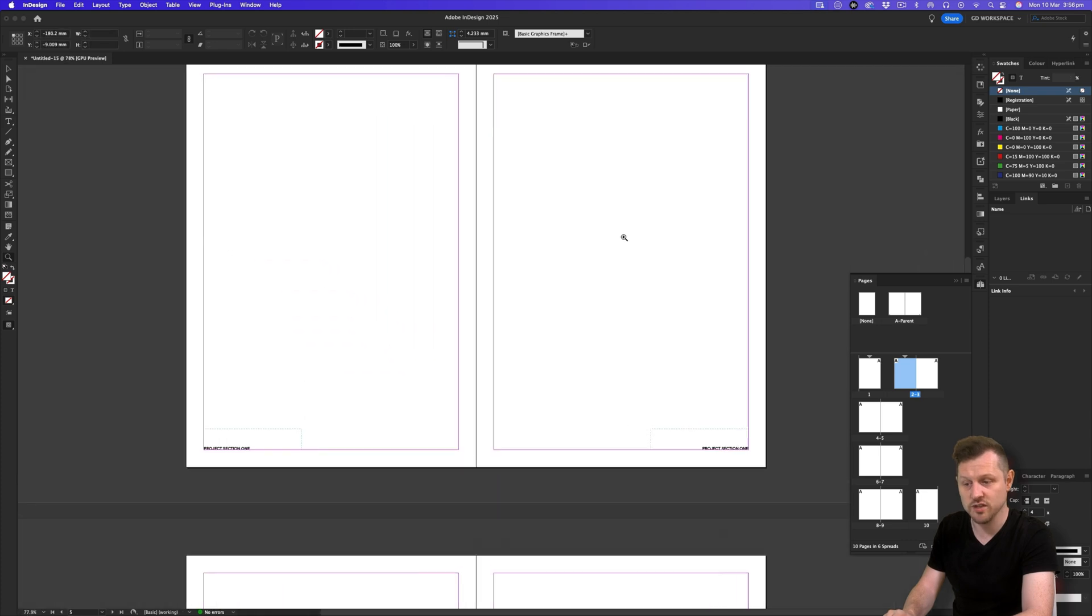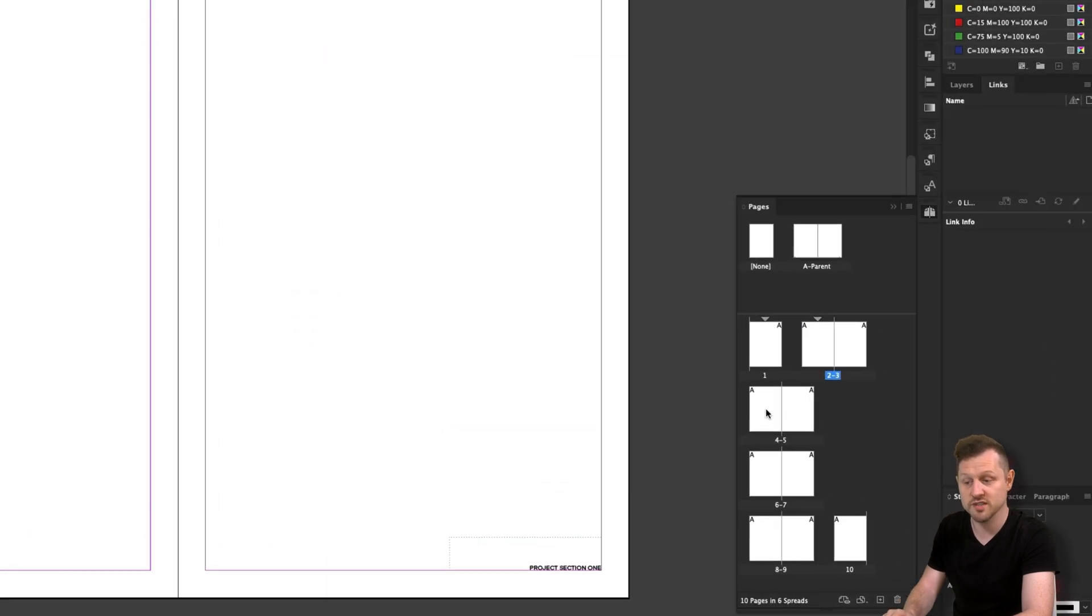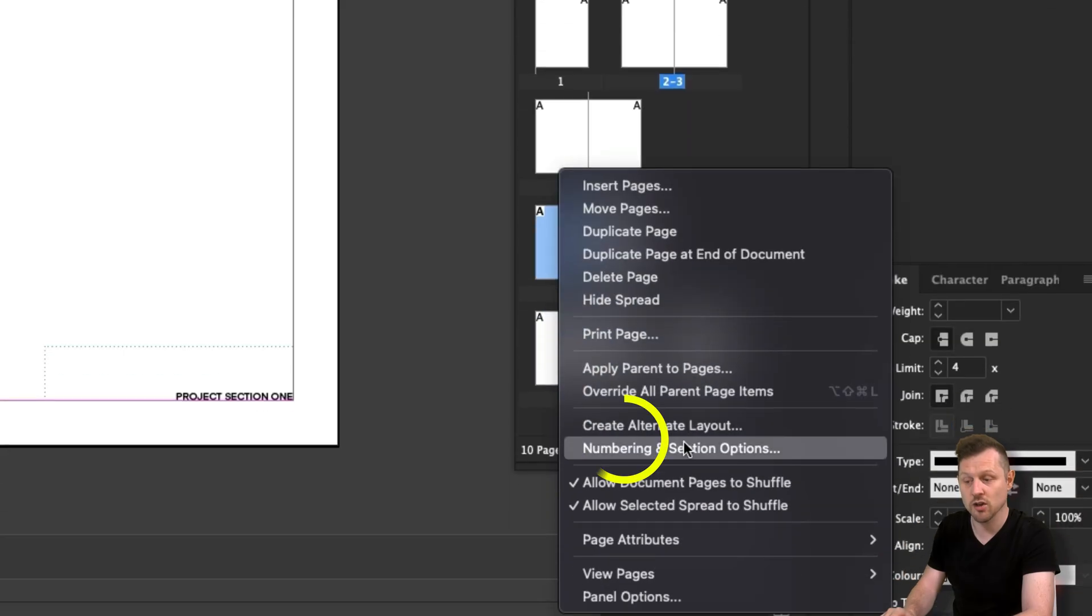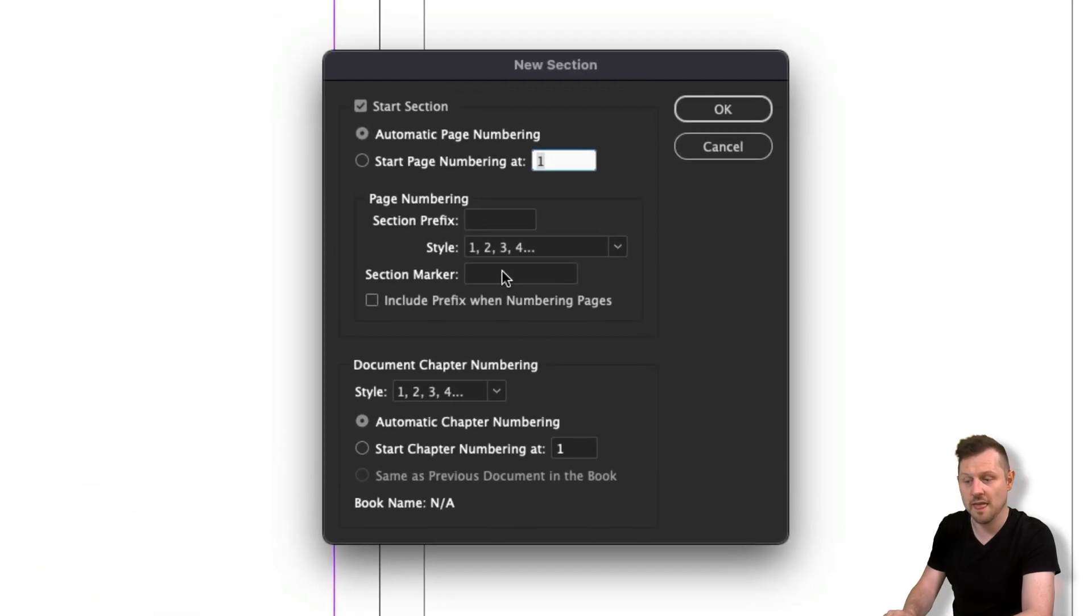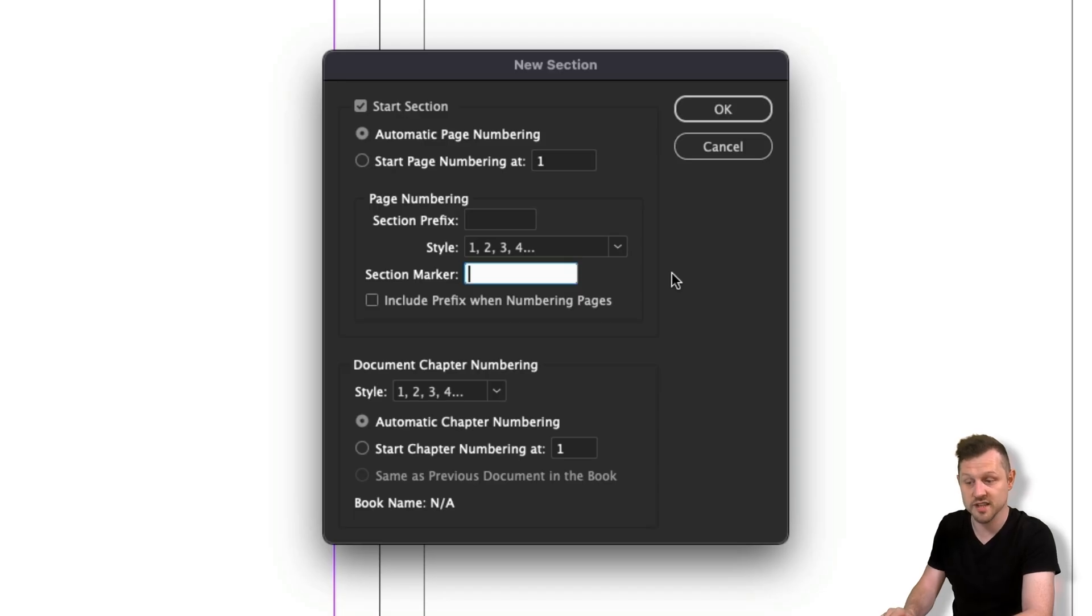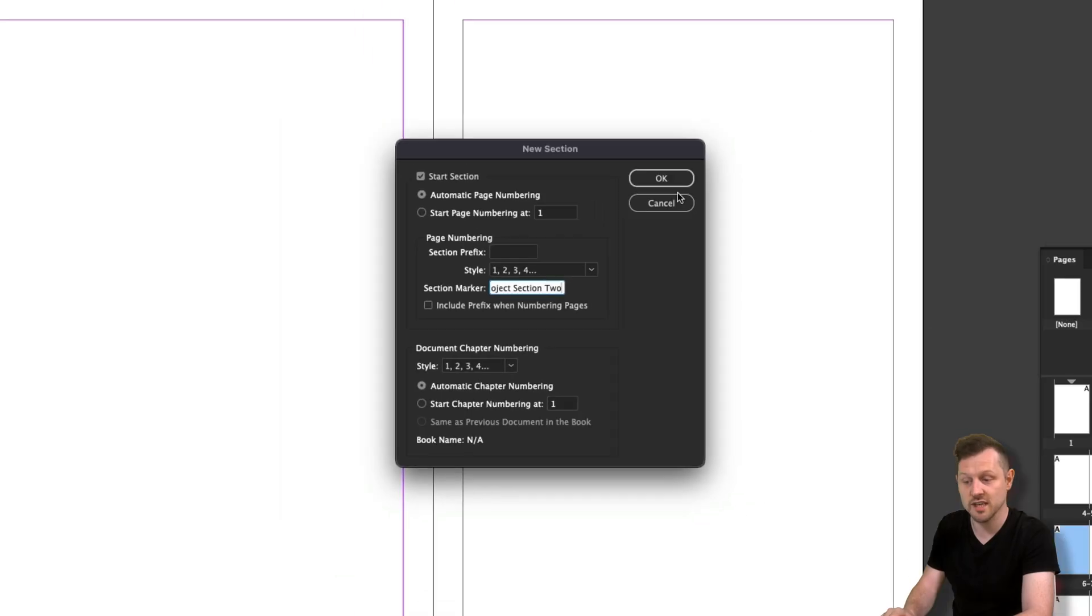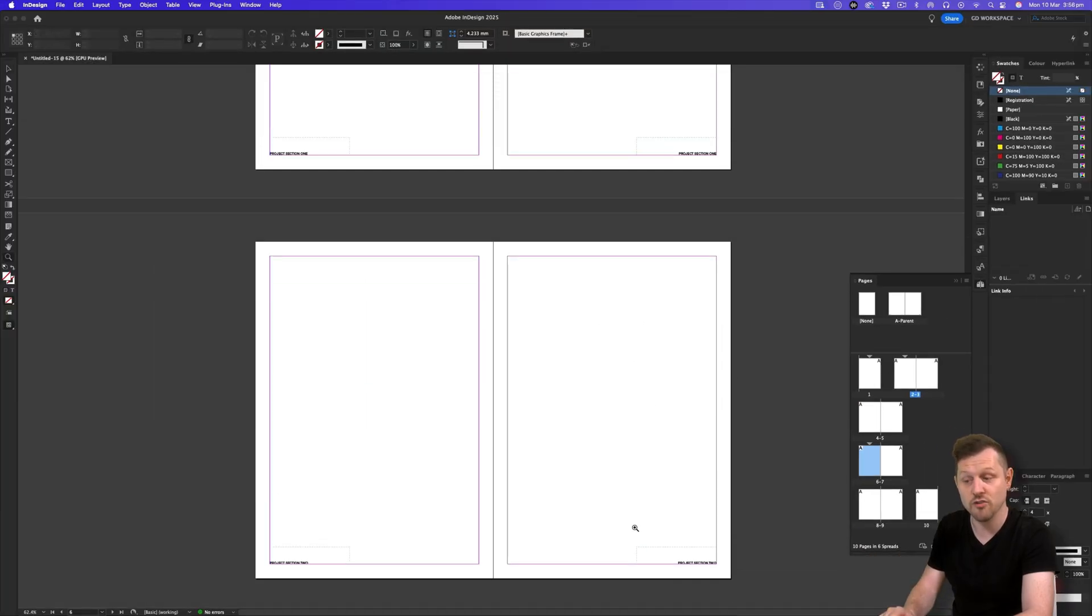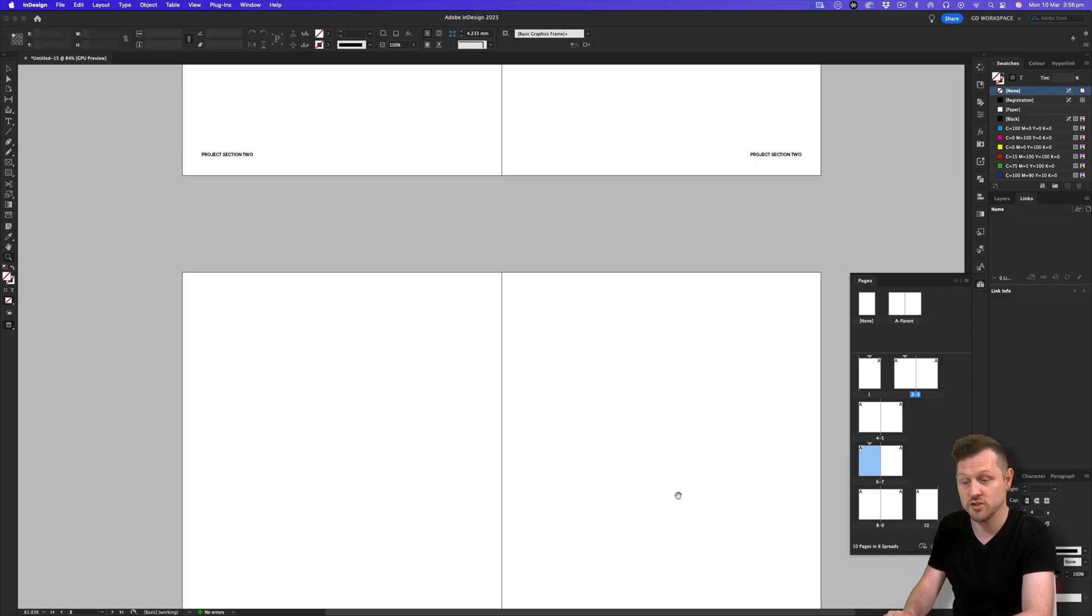To add another section, come to the next page. In this instance, I'll start a new section on page six. Right click on the page, click on Numbering and Section Options. In the menu, click into the section marker field and type in your new section title. In this instance, I'll type in project section two. Click okay. And now you will see project section two in the bottom left and right of your pages after page six.